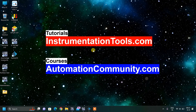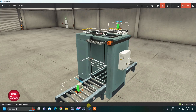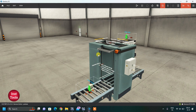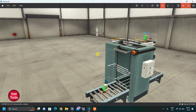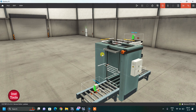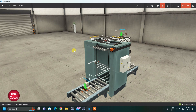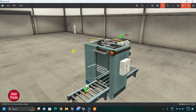Hello friends, welcome to our website automationcommunity.com. As always, we come with very interesting examples in 3D simulation mode. Today in Factory IO, we have come with another interesting example: palletizing box.